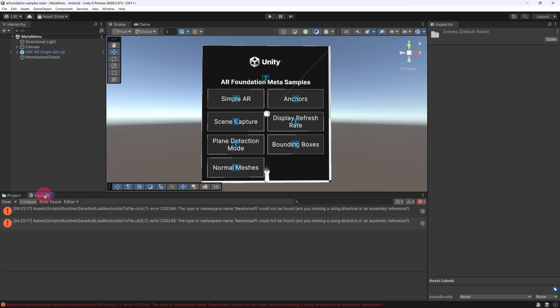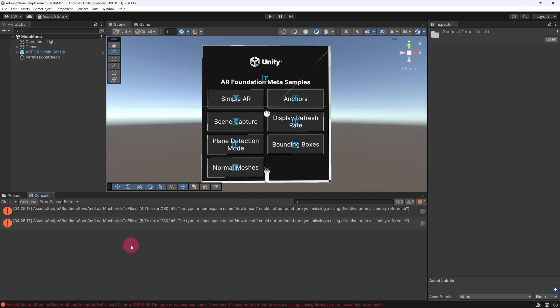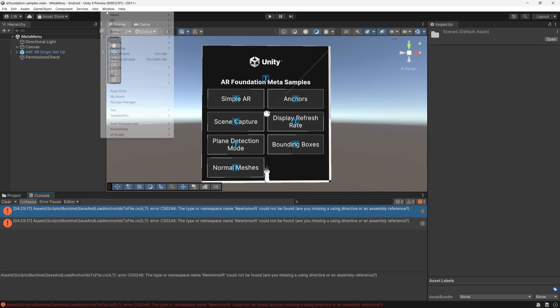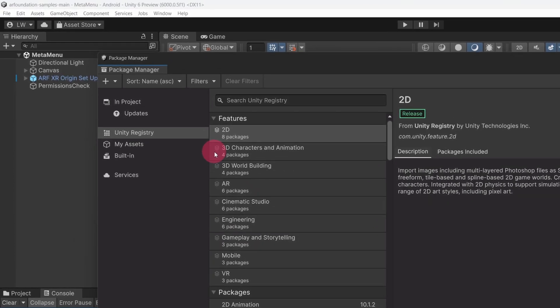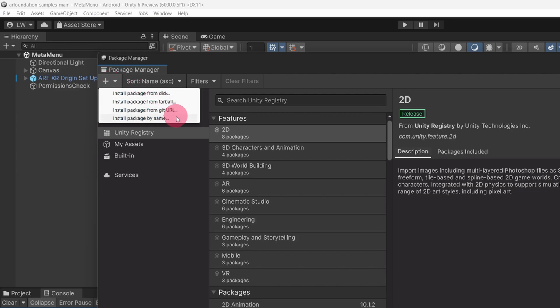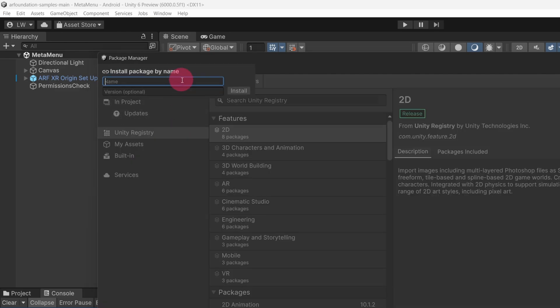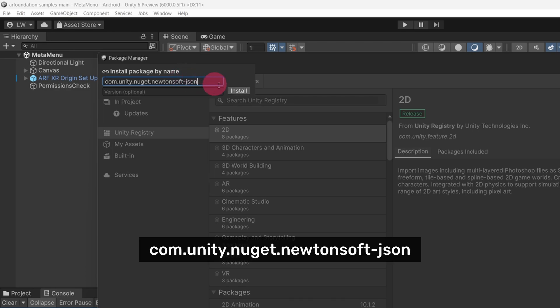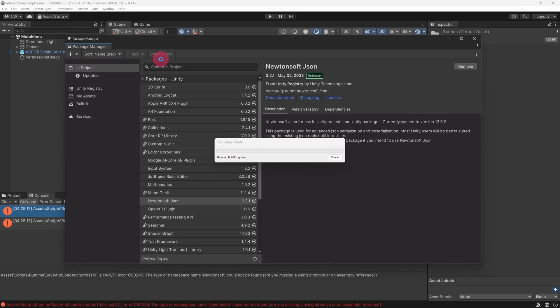Reselect the Console tab. Notice that we have a couple of errors, both stating that the type or namespace name Newtonsoft could not be found. This is due to a missing JSON library — we will fix this now. Go to the top menu bar and select Window, then Package Manager. In the Package Manager window, click on the plus sign in the top left corner. Select Install Package by Name. A small panel will appear with two text fields for entering the name and version of a package. In the name text field, type: com.unity.nuget.newtonsoft-json. Now click the Install button. The Newtonsoft.json package will now be imported into your project, and this should fix the previous errors.